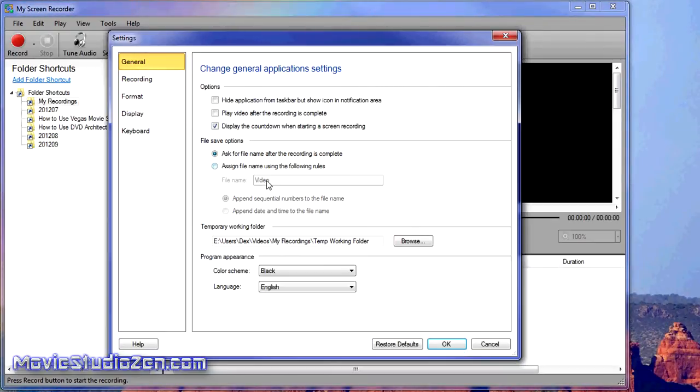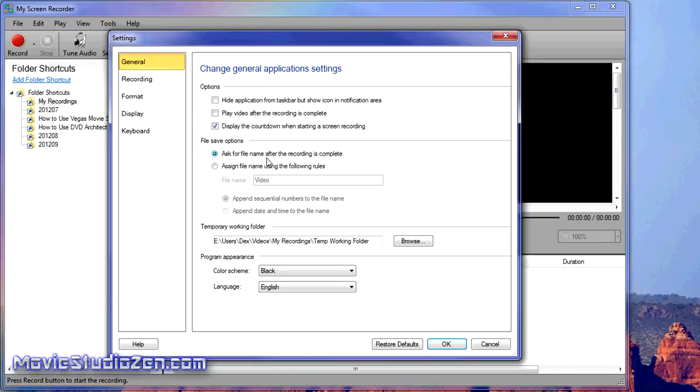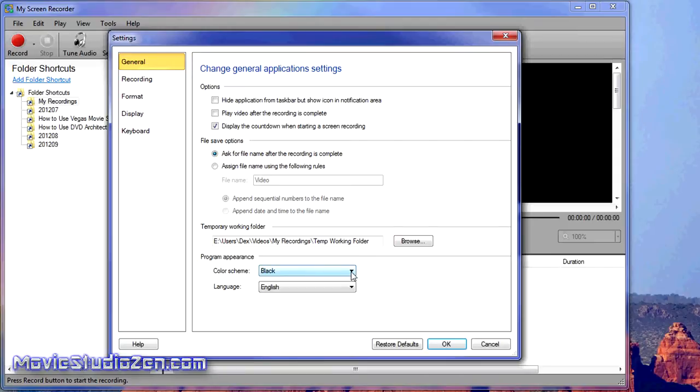I'll run through the whole list and show you what I've done. Play video after recording: I don't do that, I always want manual control. Display countdown before recording starts: yes, I always have that on. Ask for file name: yes, I've got that selected. You can change the temporary working folder or use the default value. You can change the color scheme, language, and so on. Let's go to Recording.